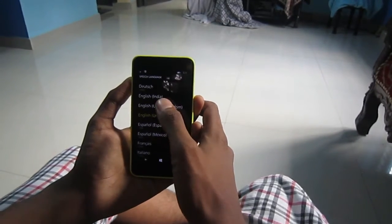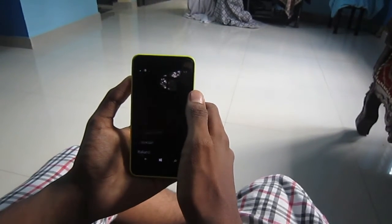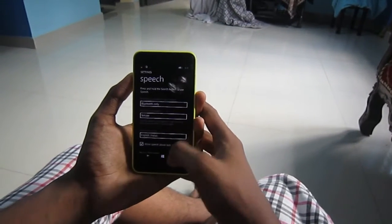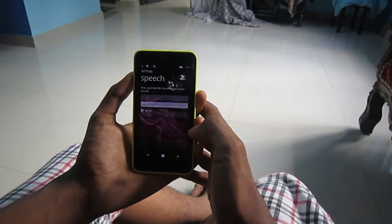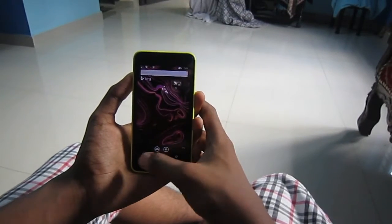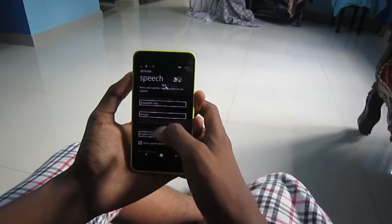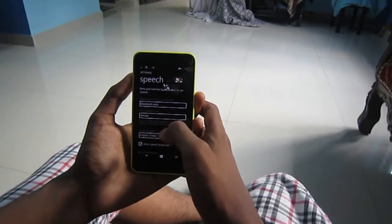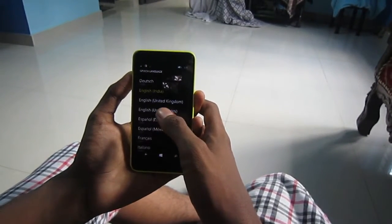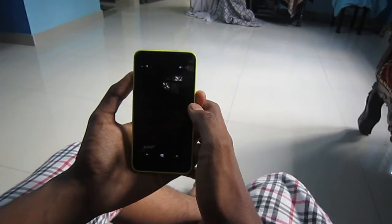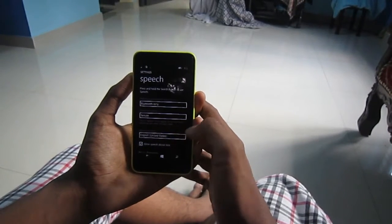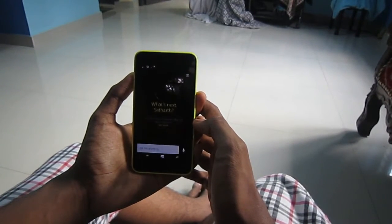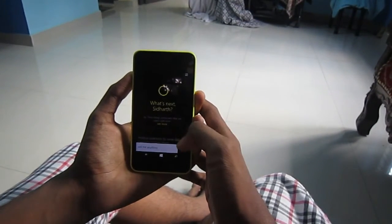So when the language is set to English India, we will get the old Bing search, and when we are on US English, we will get Cortana. So that's an easy way.